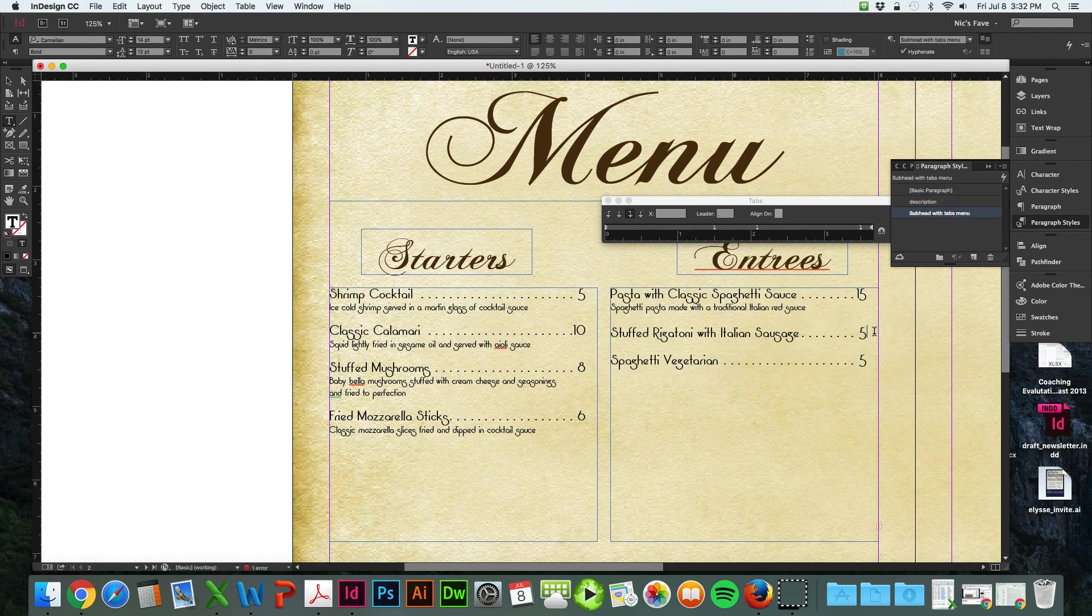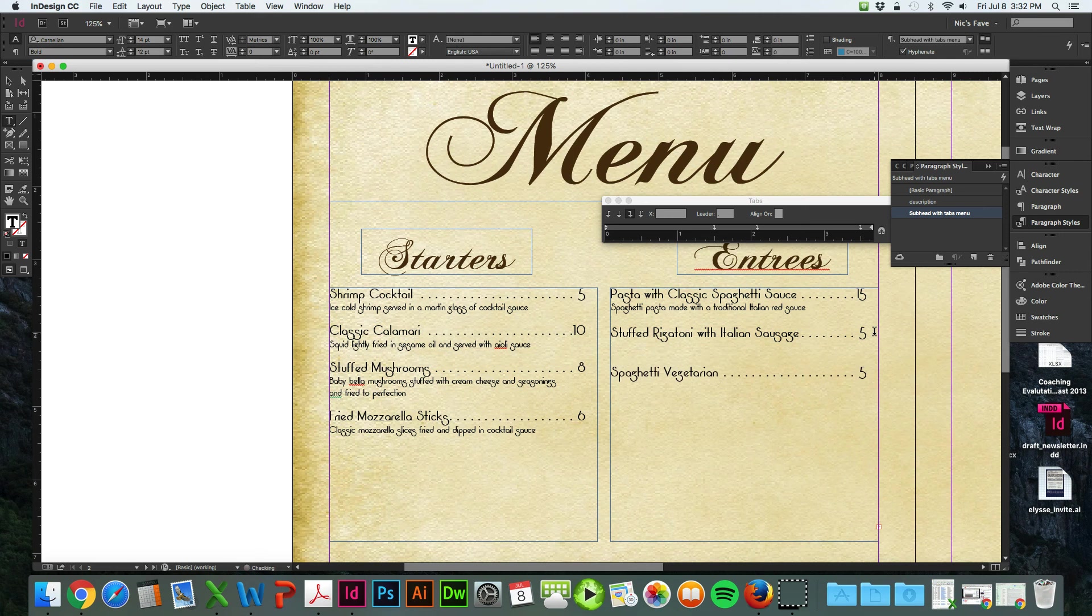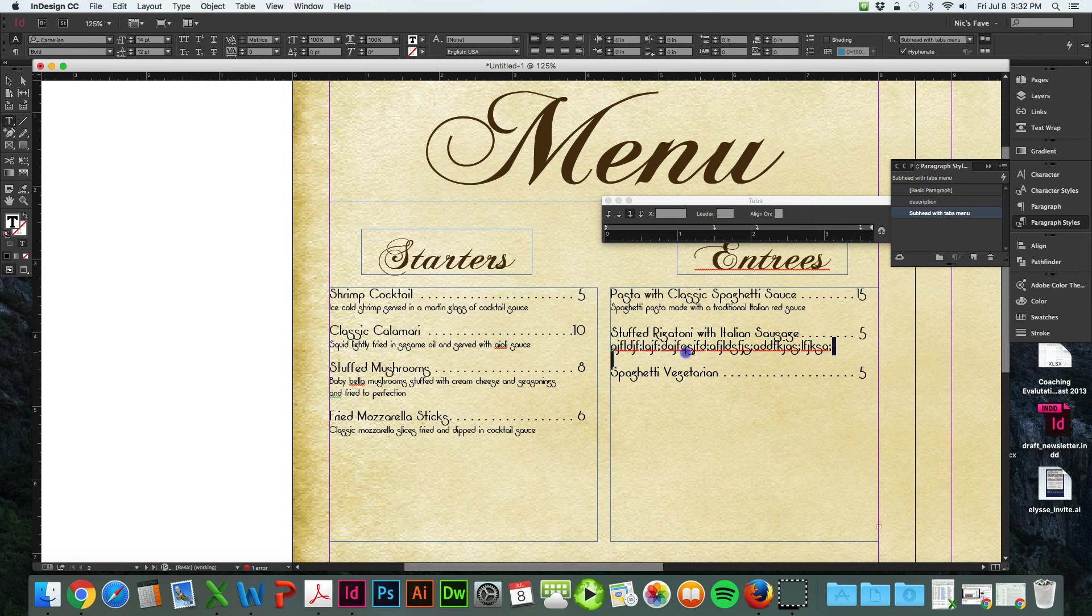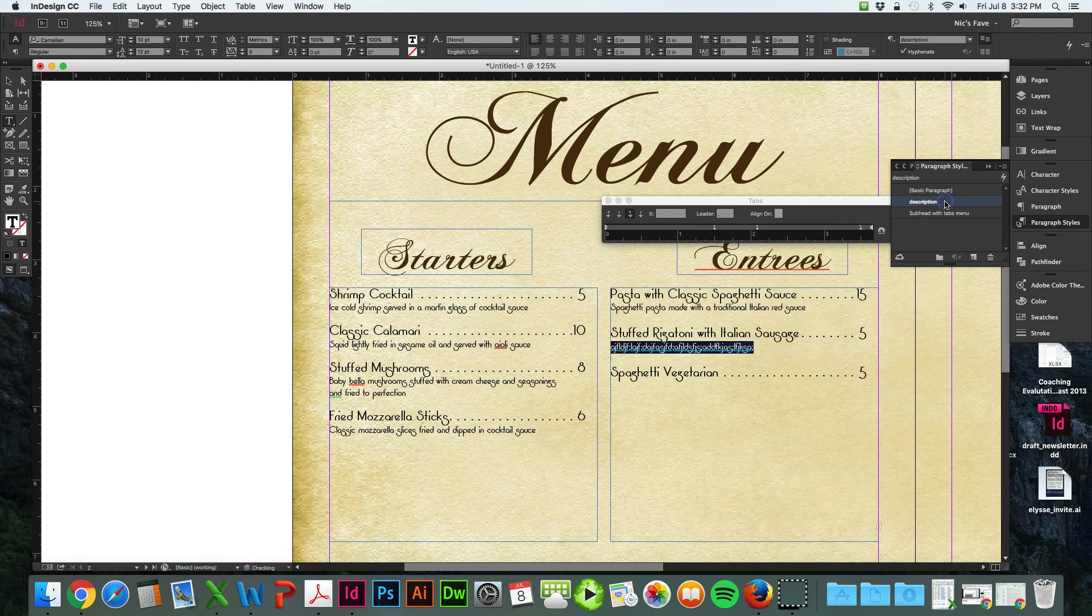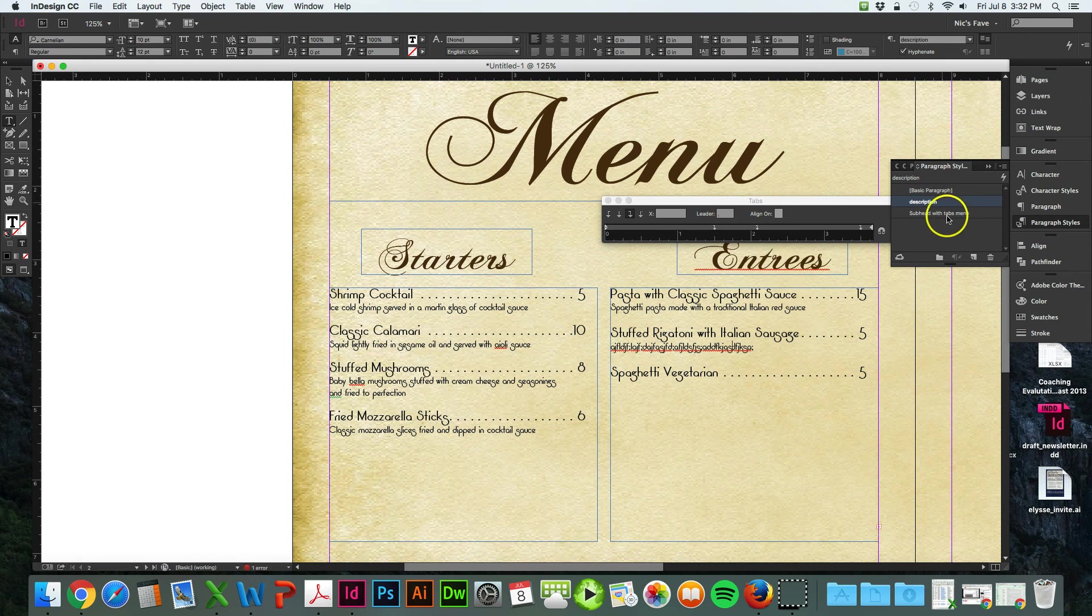So when you go to add the description here, it's going to continue the subhead text here. So you want to highlight that text and hit description. Make sure you name your paragraph styles so you can keep up with what you're doing here.